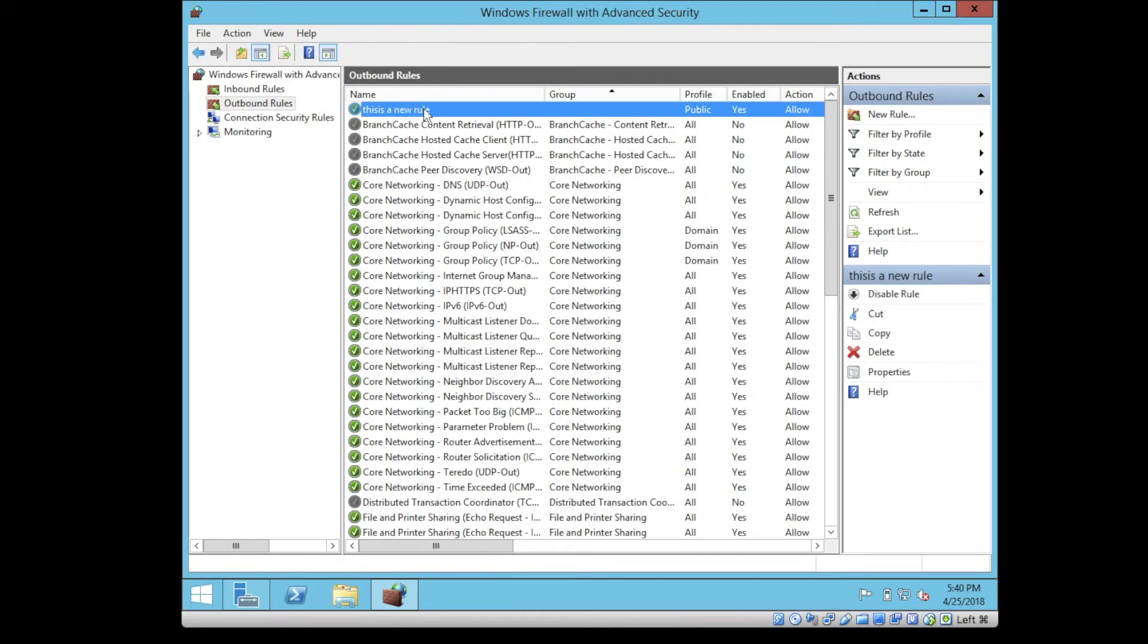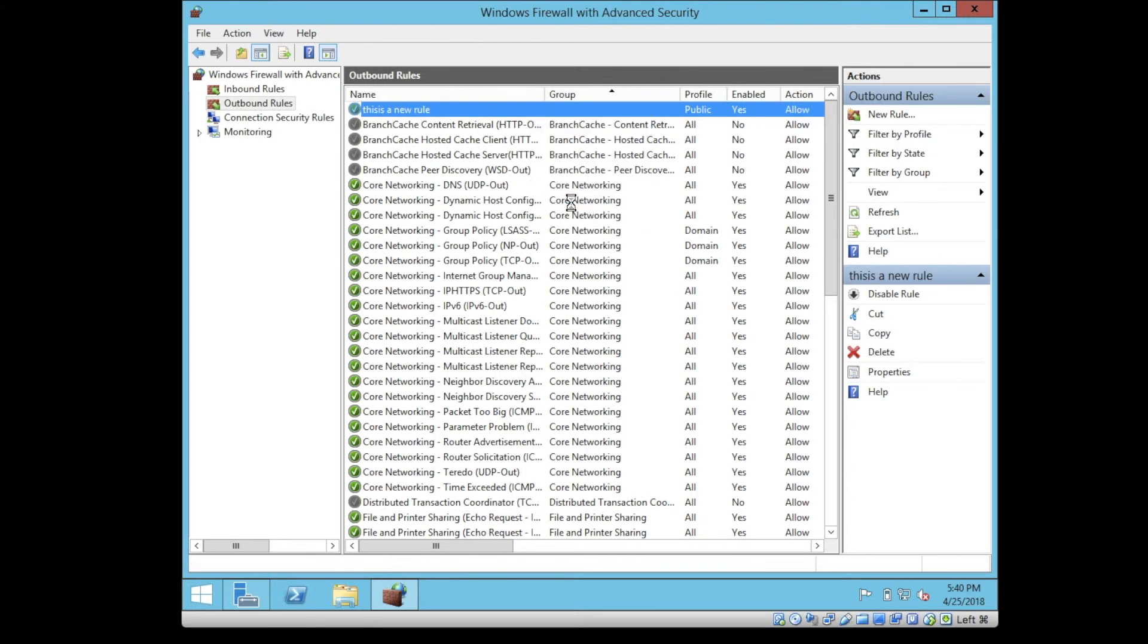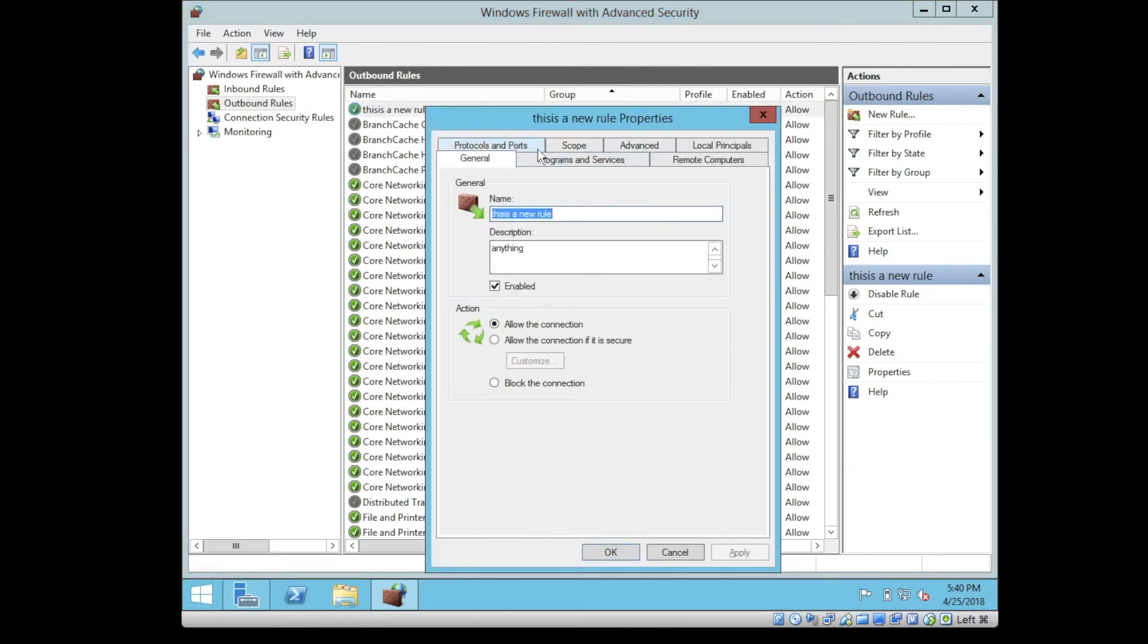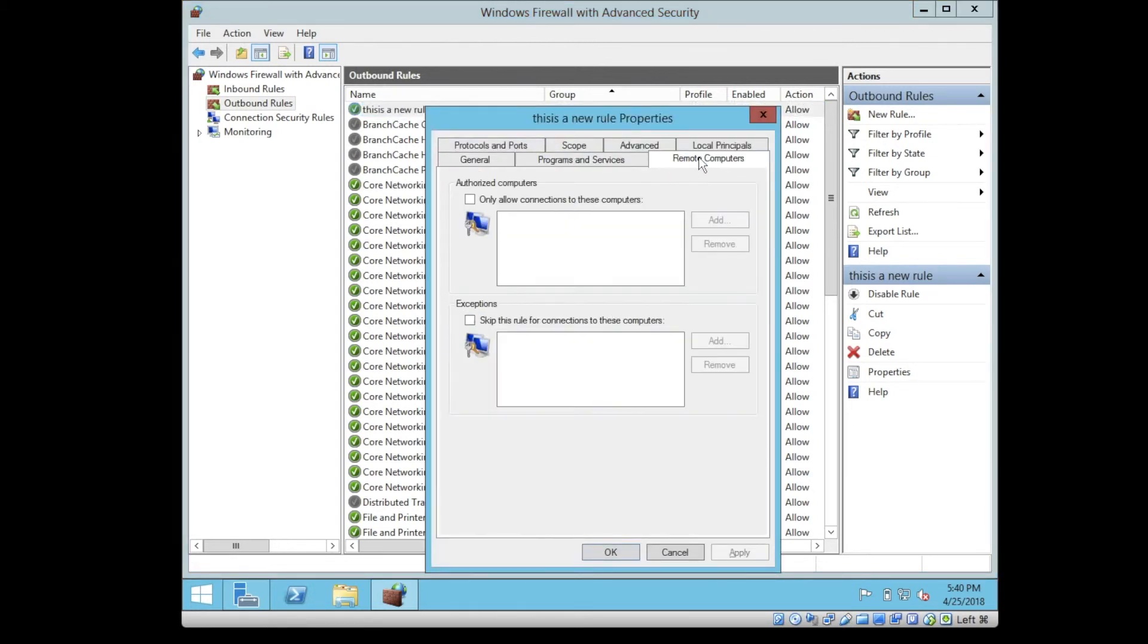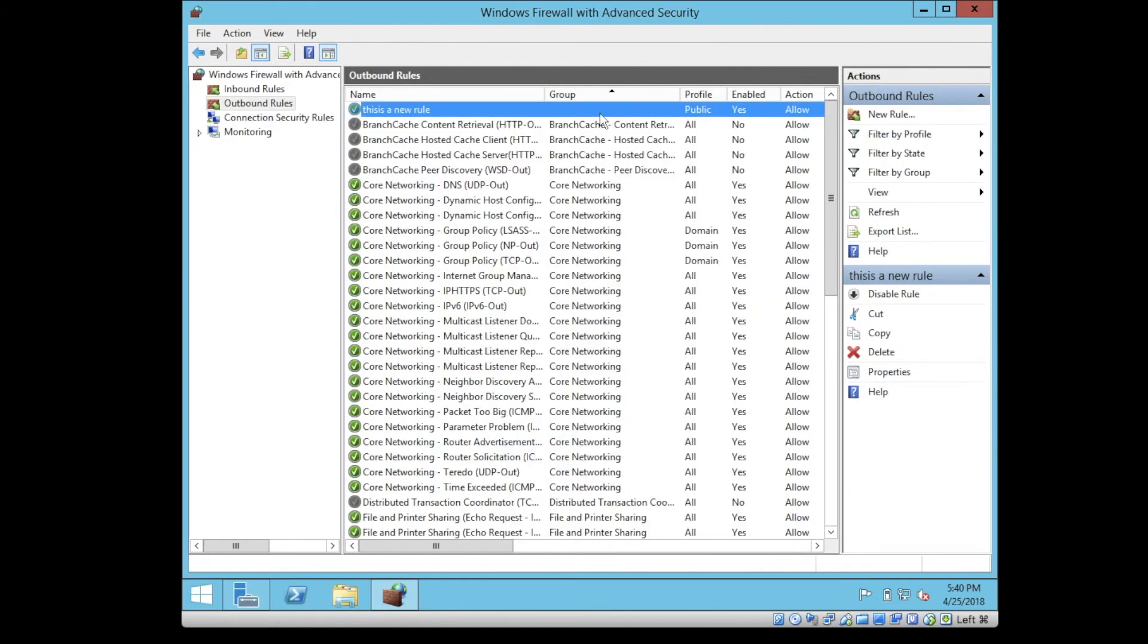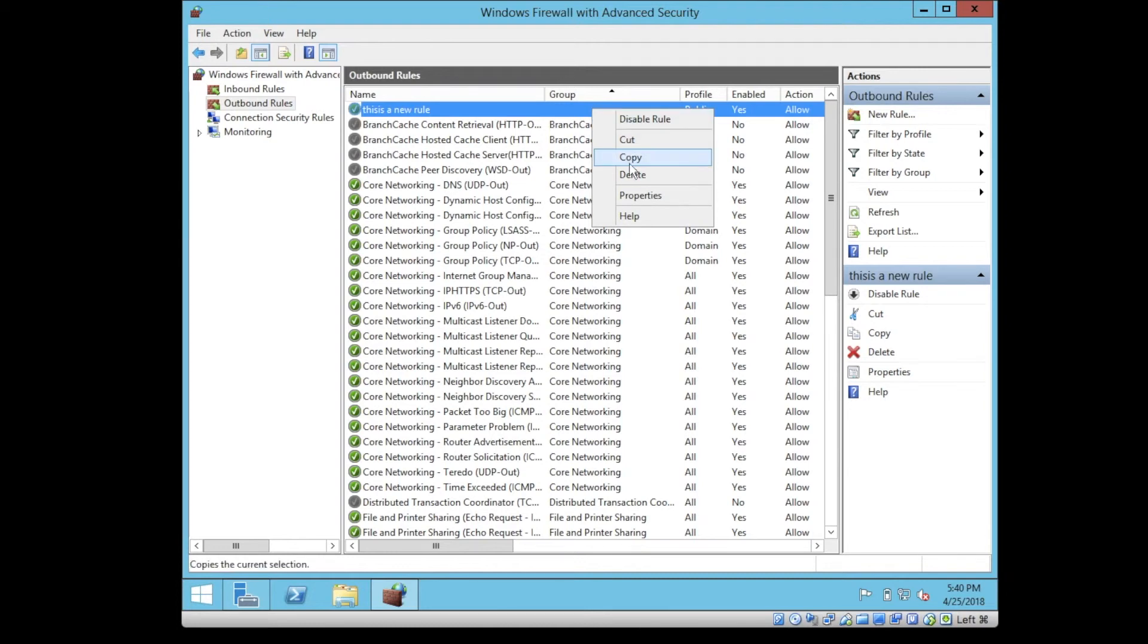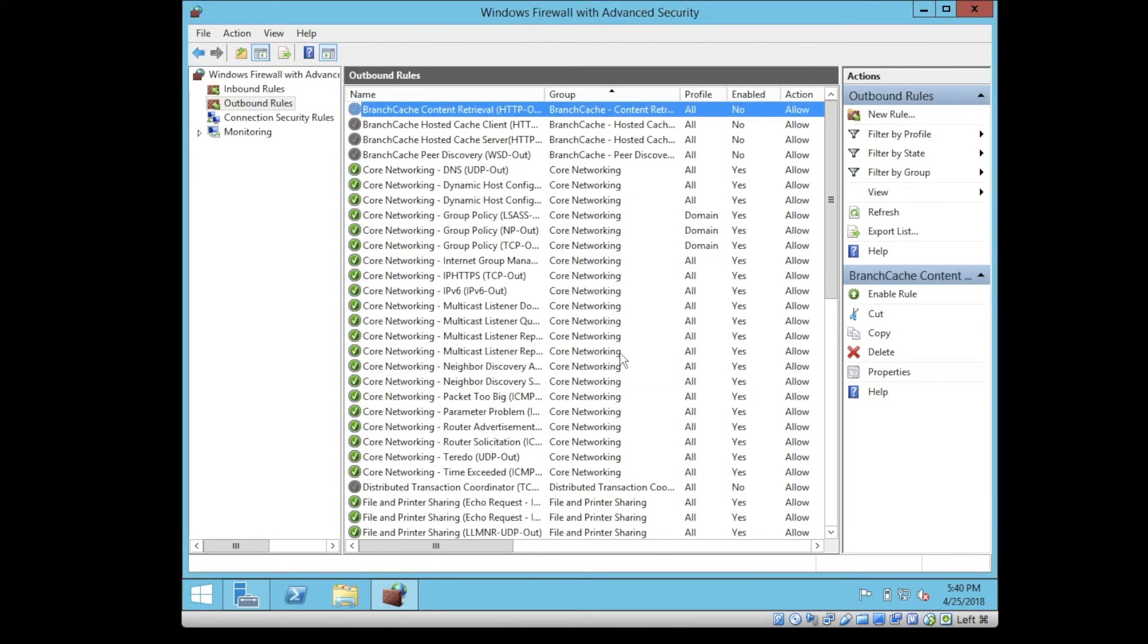Same thing you can do, you can activate it or disable it, enable it or disable it. Or you can actually change the settings again and do different types of configuration. Okay. Let me just delete this rule. Yes. All right.